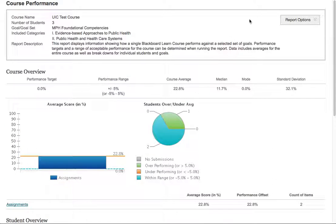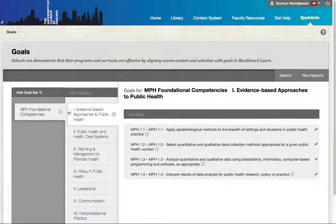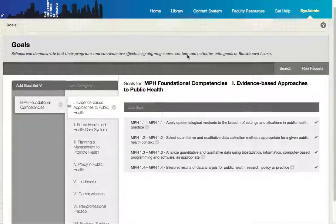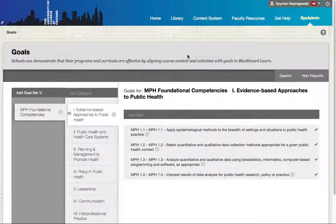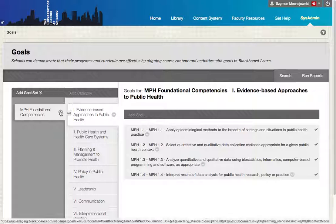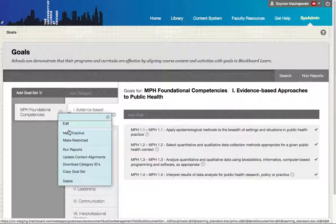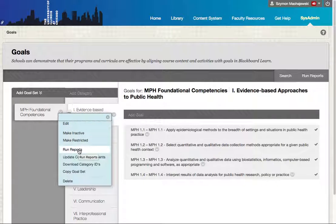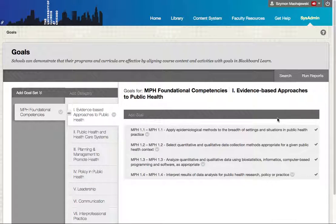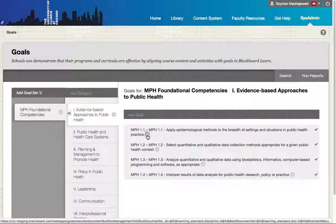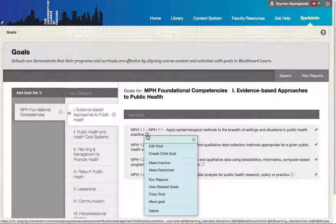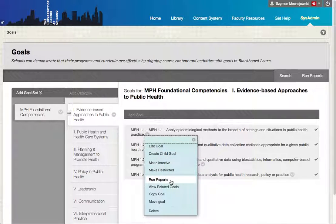Now let's go back to goals as the administrator would see them. Here we can run reports either at the top level of the goals or we can run them at a specific goal.